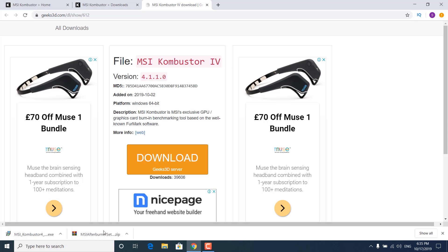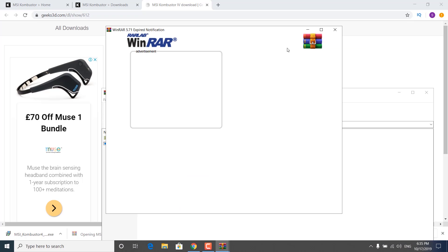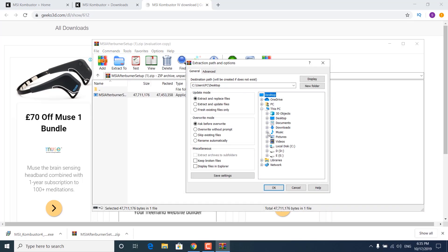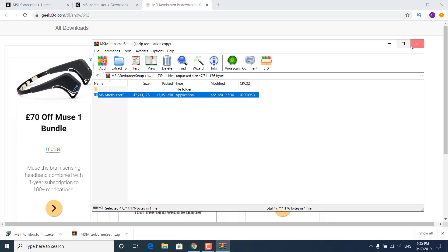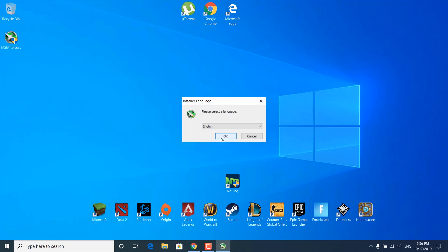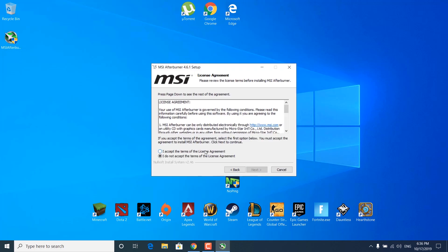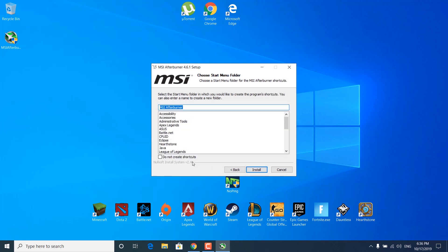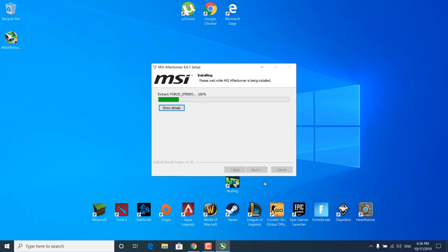Now open the MSI Afterburner zip file and unzip it on your desktop. Once you unzip it, double click on it, click yes, click OK, accept the terms, click next. You can uncheck the optional component since you don't really need it. Then click next, next, and install. Wait for it to finish.